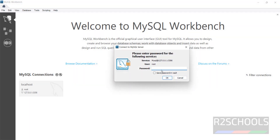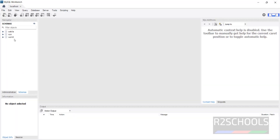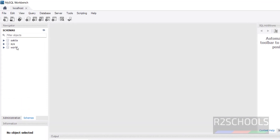We can see the default databases — Sakila and other default sample databases that come with MySQL Server installation.